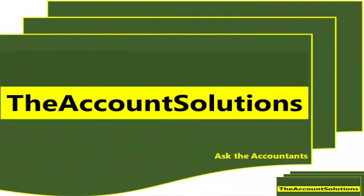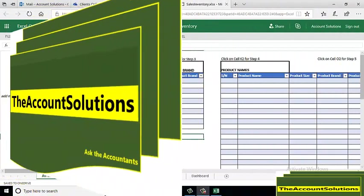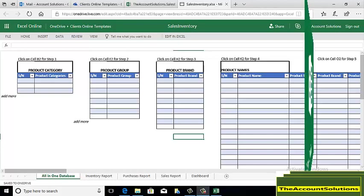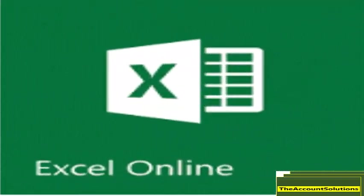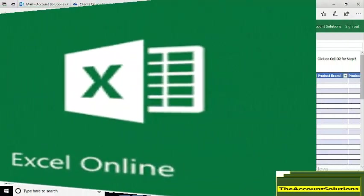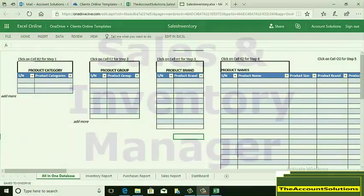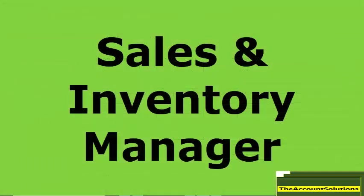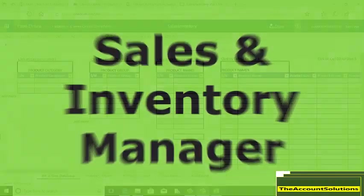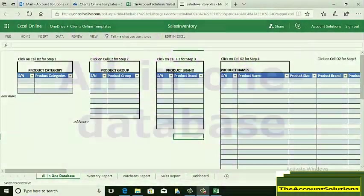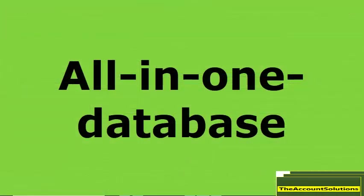Welcome to The Account Solutions. In this video tutorial, I'll be showing you how to use Excel Online to record and track your sales and your inventory. I call this simple app 'All in One Database.'